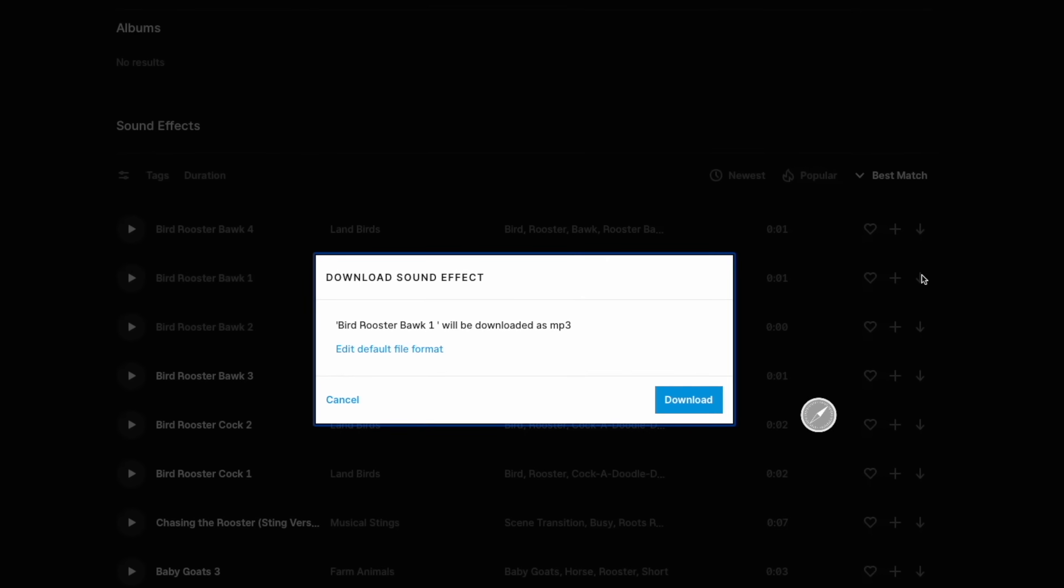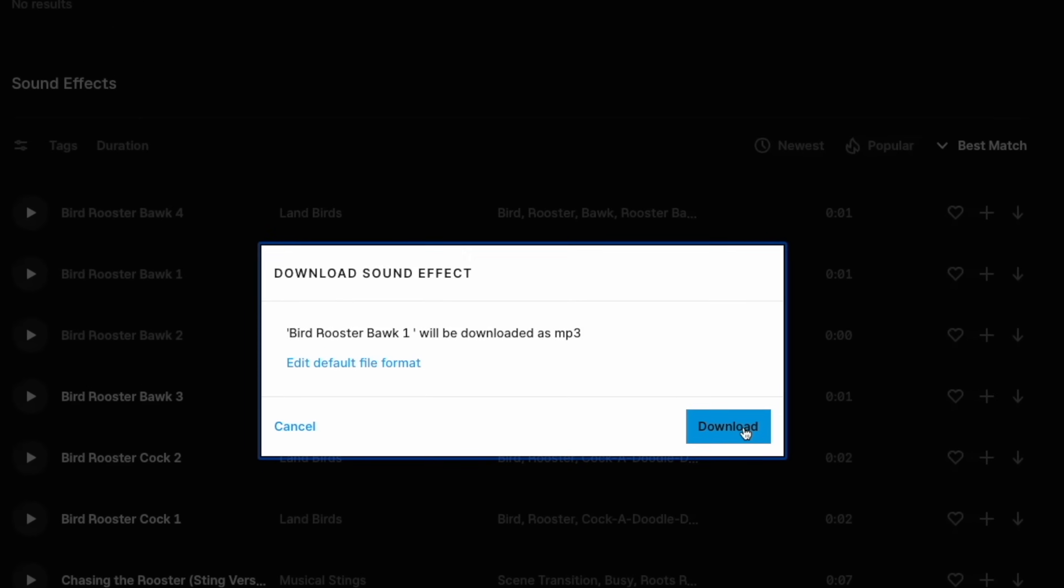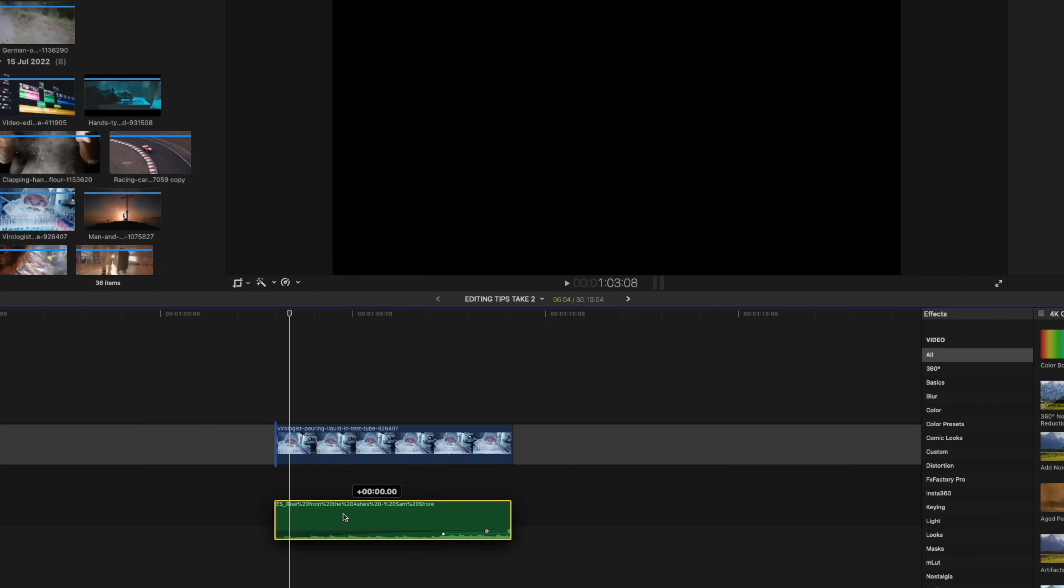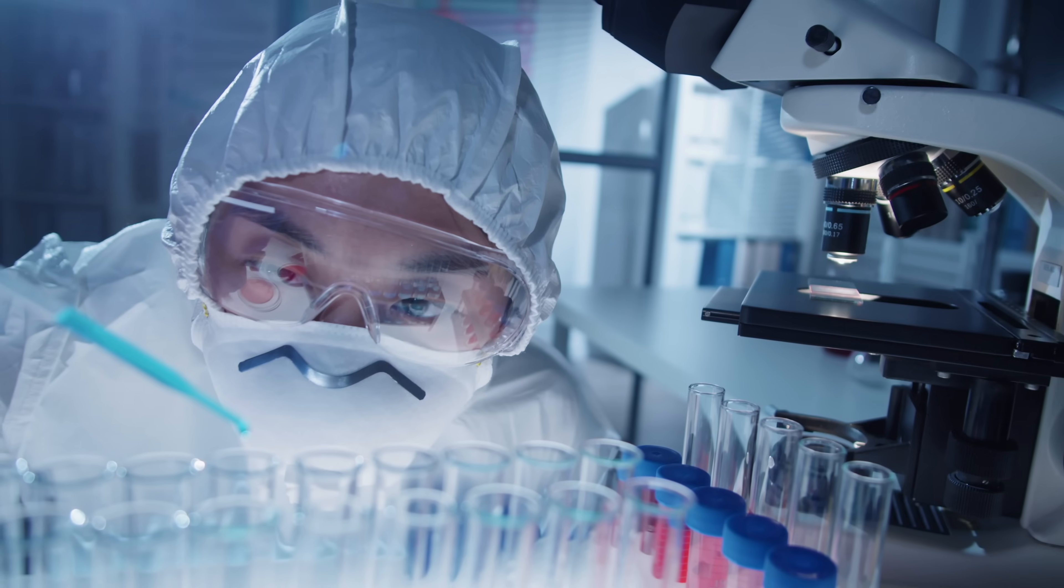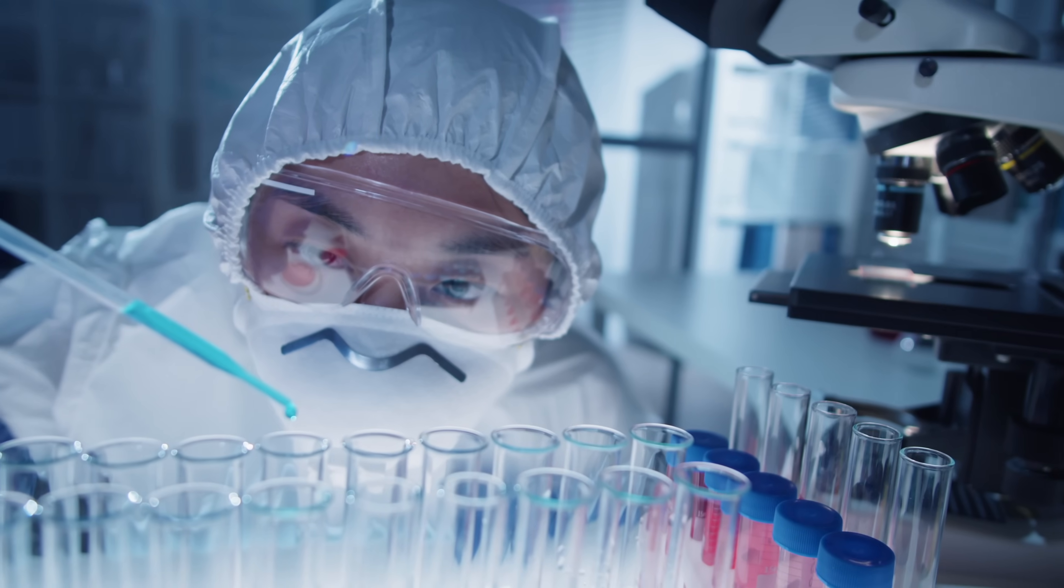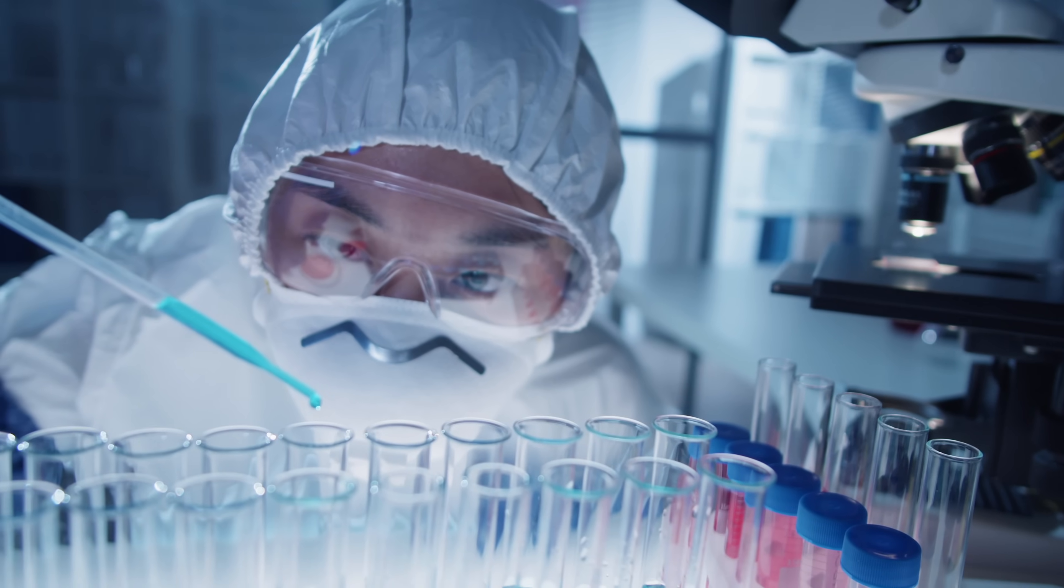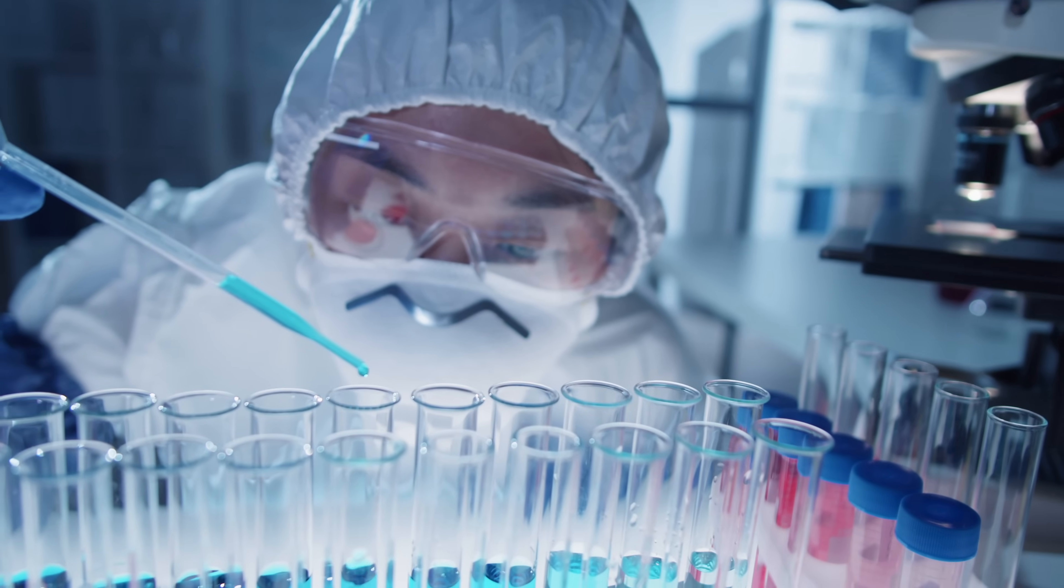So I'm going to download two completely different tracks, go back to my timeline, and now we have this scientist. With inspirational music, this shot seems positive, like he's close to finding a cure. But with darker, more sinister music, he's an evil villain planning to take over the world.